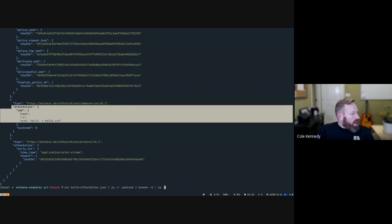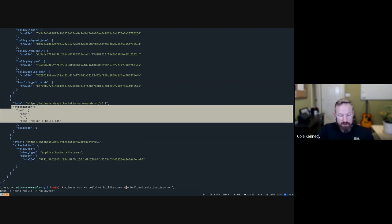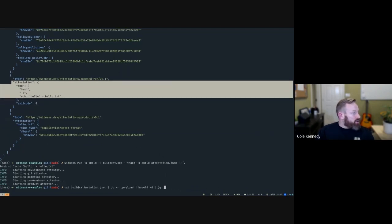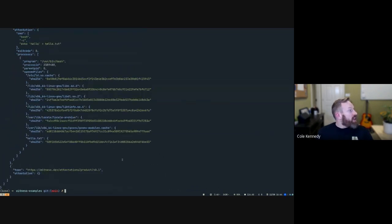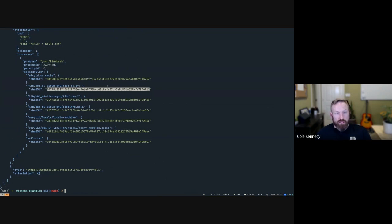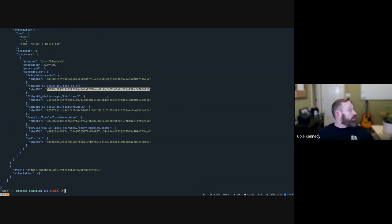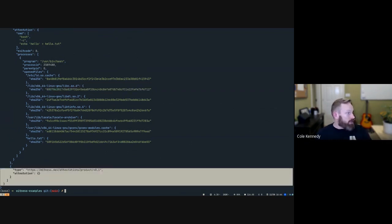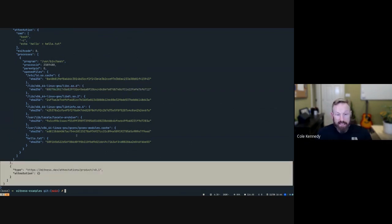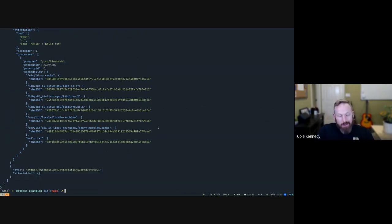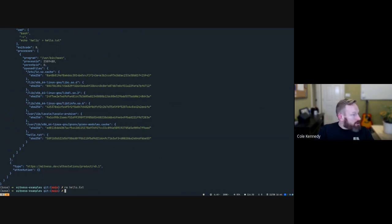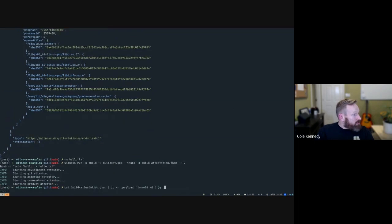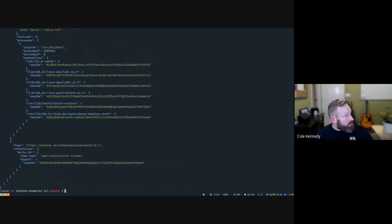If we want to, we can actually do a trace on this command and get an even more accurate set of materials. As you can see now, we have everything that... we can trace this back to the version of libc that was used when we ran this command. So if there's some sort of vulnerability with that version of libc, we now have that record, we have that attestation, and then we can do remediation if we need to. You can see here I didn't delete that hello.txt file before I ran this command, so we didn't actually pick up on it. We didn't actually index that file. So let me run this one more time but remove hello.txt. All right there we go, and we can see we have that attestation for the product there.